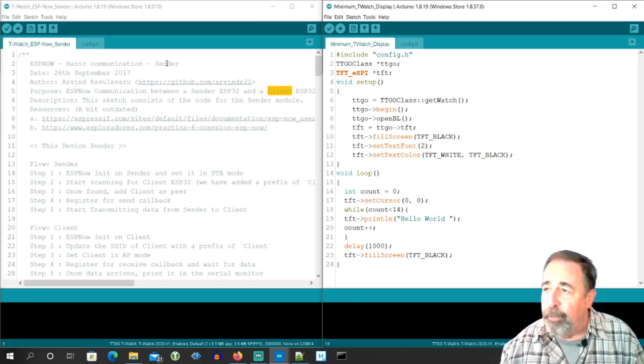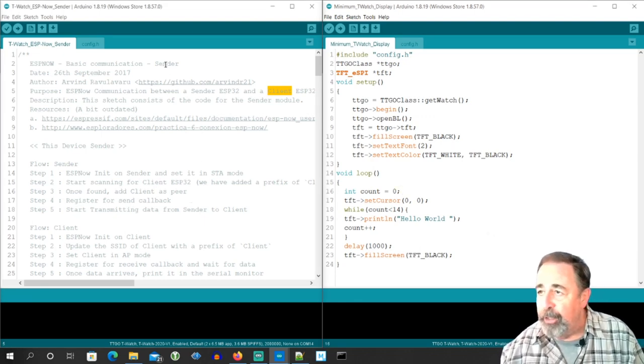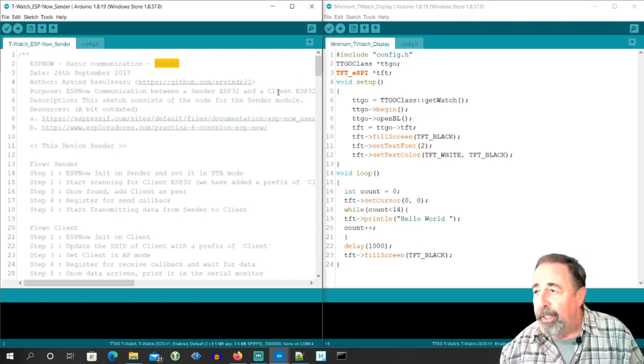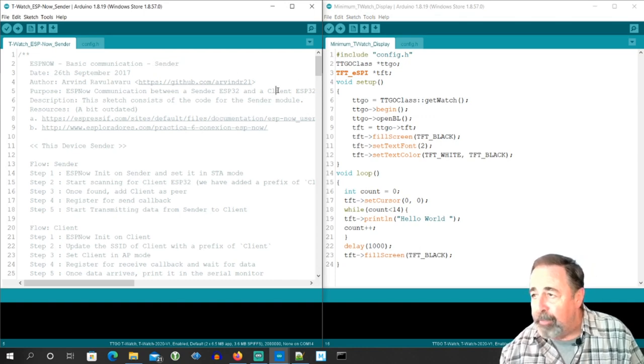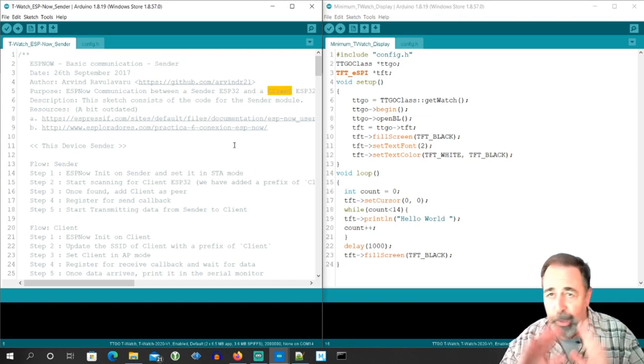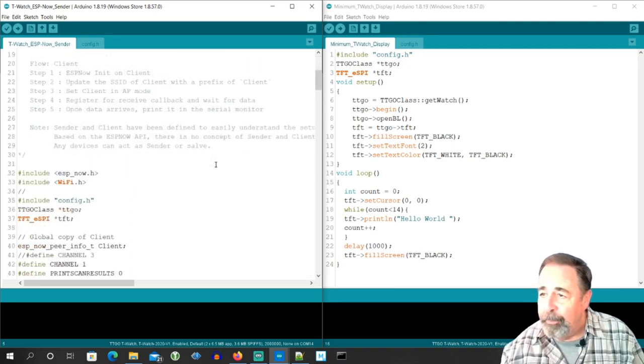in the master and slave sketches, I searched for master and replaced it with sender, and with slave, I replaced it with client. So we're all good now.